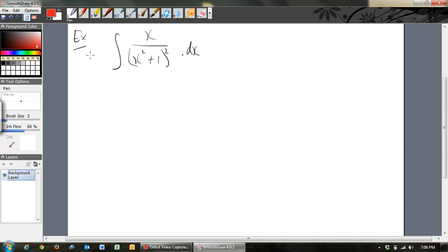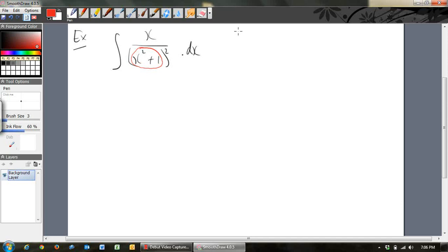So let's have a look at this example. You look at it and think, I don't know how to integrate this. But we've got this inside function — it's inside of a square. What's the derivative of that inside function? It's 2x, which is fairly similar to the top line. So the derivative is fairly similar, and we can make a substitution.